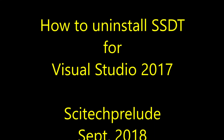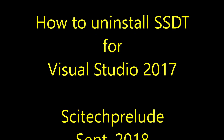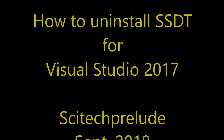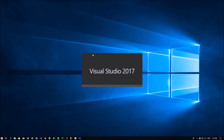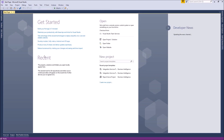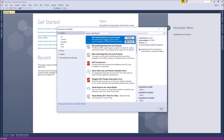This video shows how to uninstall SQL Server Data Tool for Visual Studio 2017. First, open Visual Studio 2017, go to Menu Tools, then click Extensions and Updates. Under Installed node,